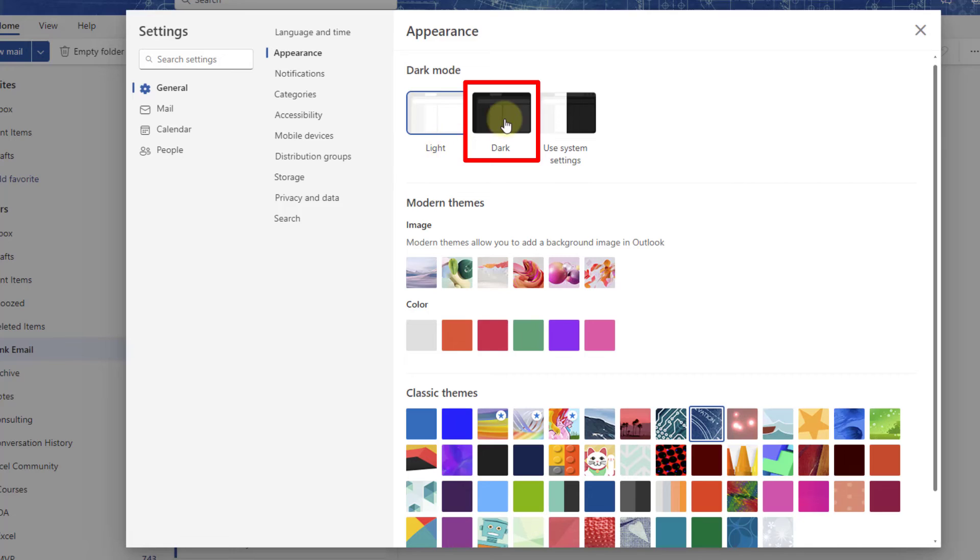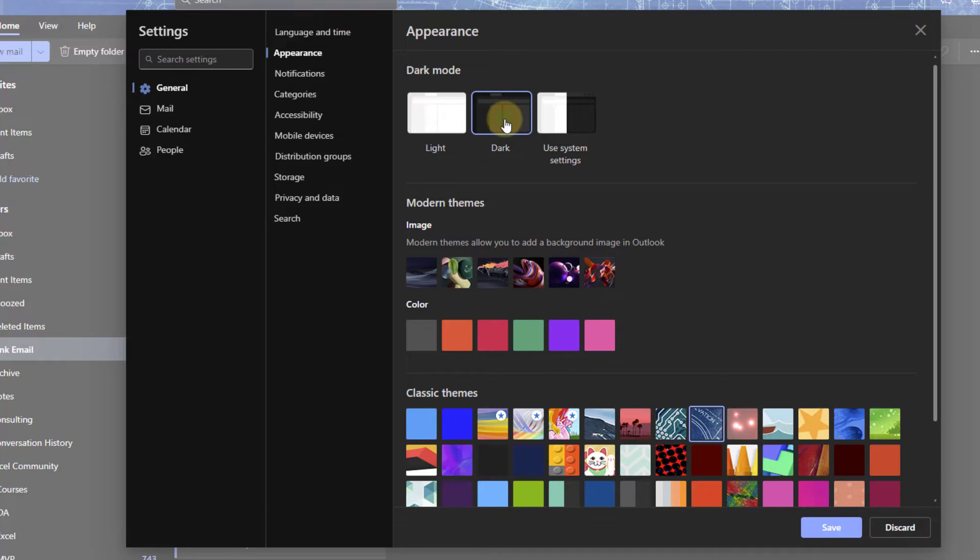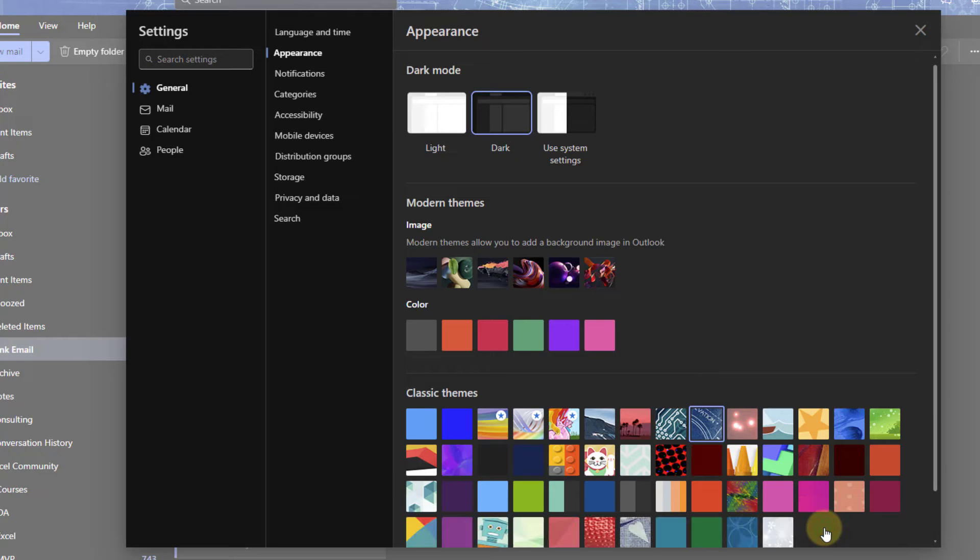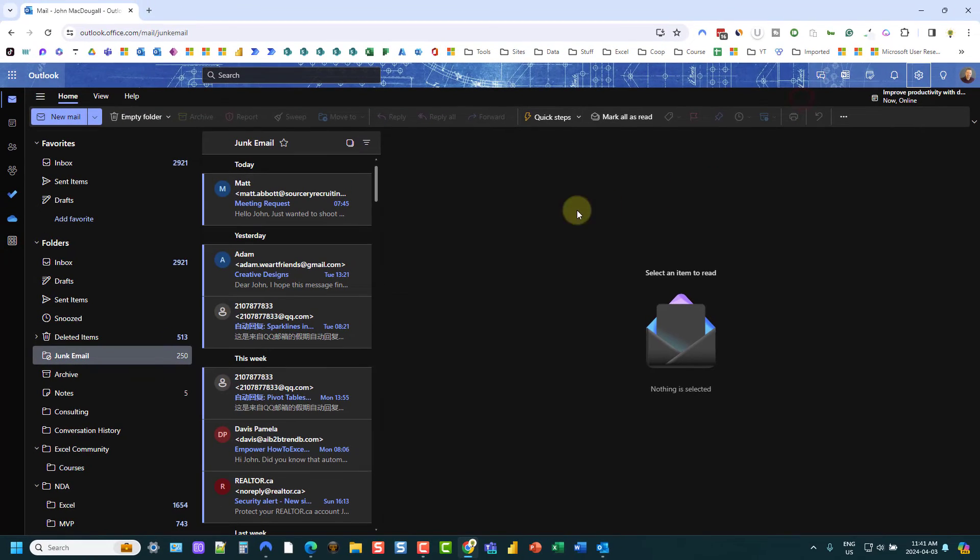Here's our dark mode option. Let's select dark to enable dark mode, and we're going to save that now. Then we can close our settings, and we now have dark mode enabled for Outlook on the web.